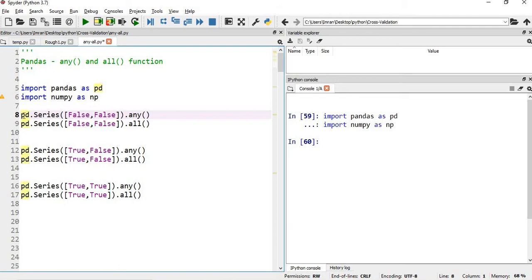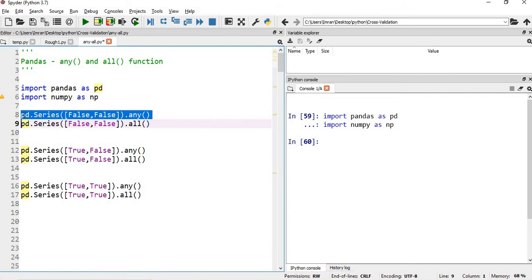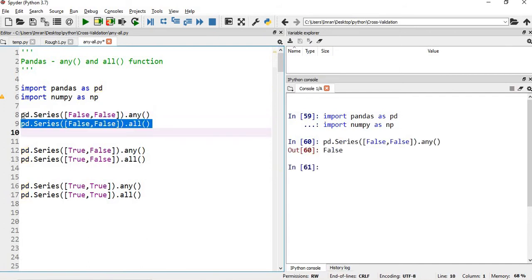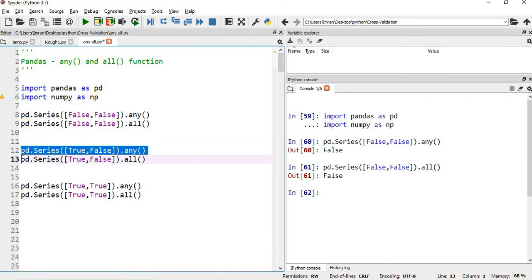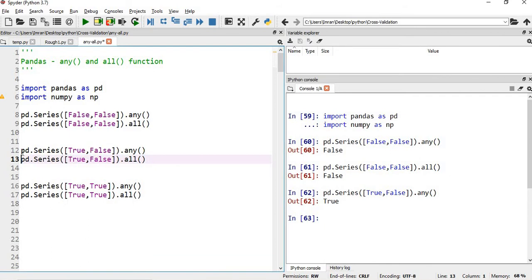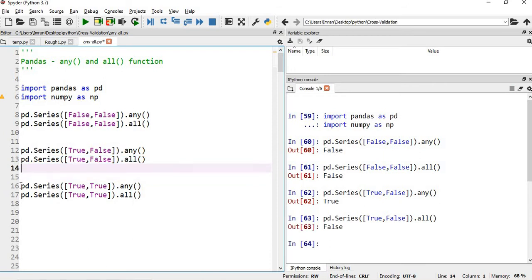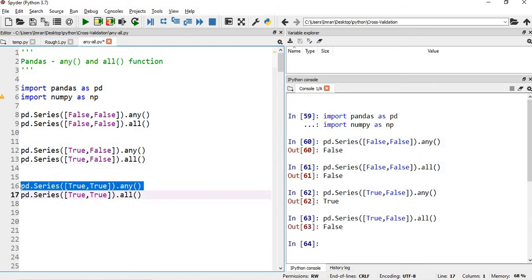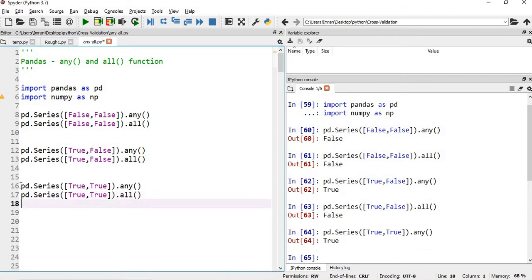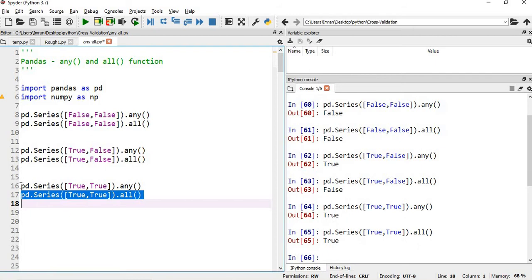With a pandas Series: for any, if any value is true the output is true — but here there is no true value, so the output is false. For all, all values must be true, so this is also false. In the next case, if at least one value is true, any returns true. All still returns false because not all values are true. When both values are true, any returns true and all also returns true since all values satisfy the condition.